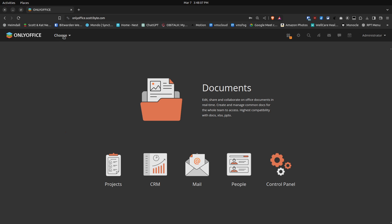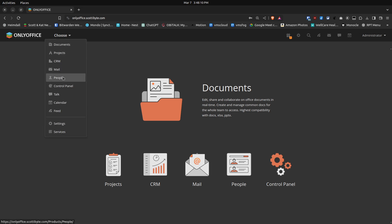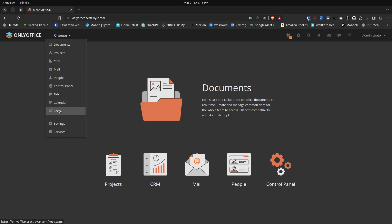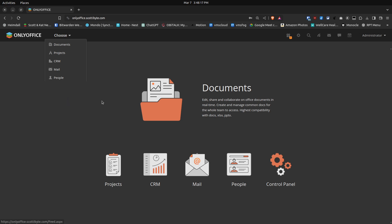The Choose menu includes Documents, Projects, CRM, People, Mail, Control Panel, Talk, Calendar, and News Feeds, as well as Settings and other services.